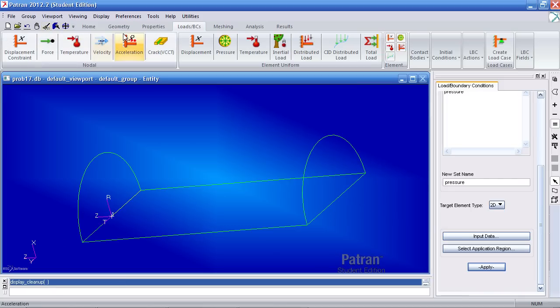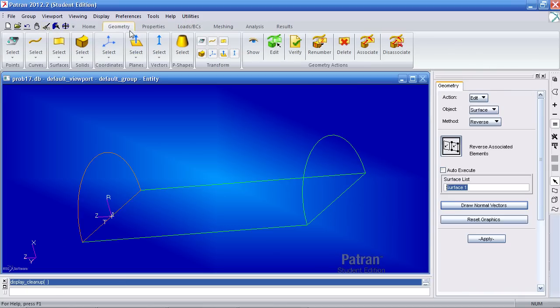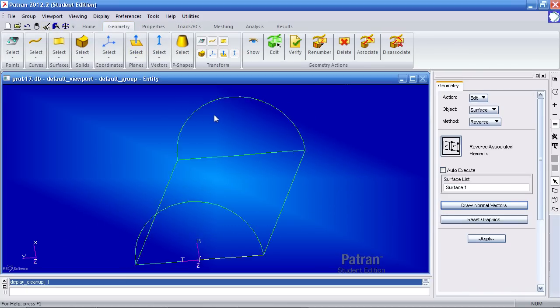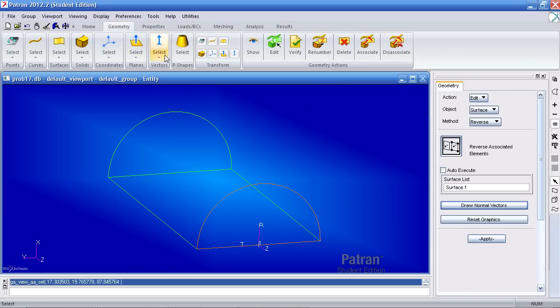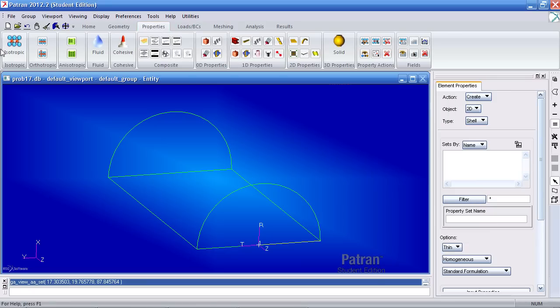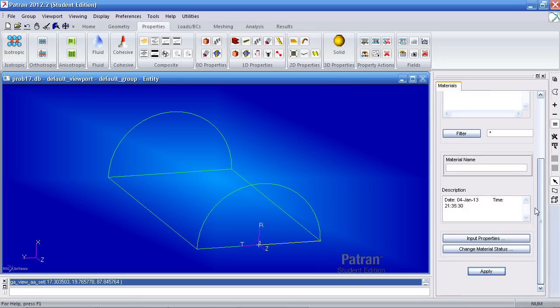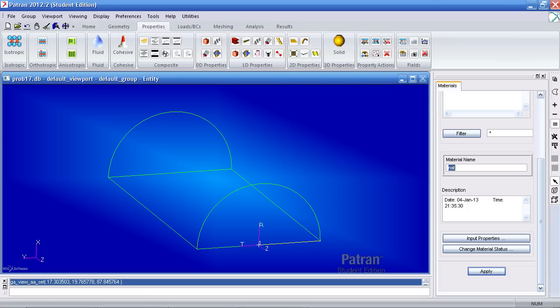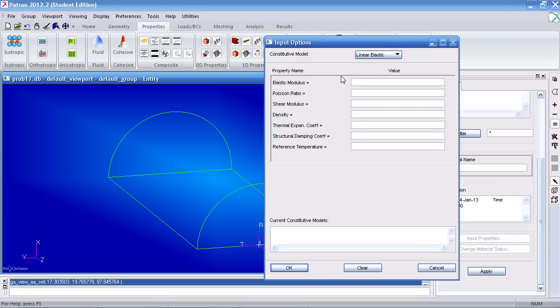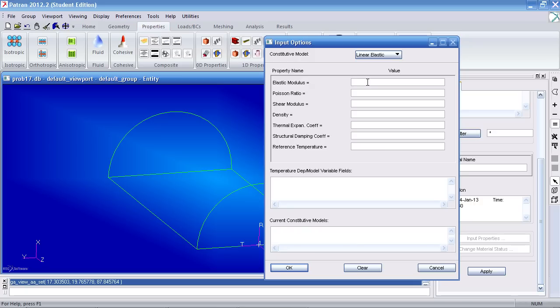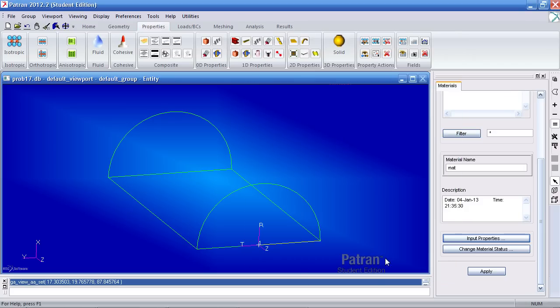Now, going back to geometry, we've defined the geometry. We can move on to properties. For my material, I'll create an isotropic one. I'll call it matte. Under input properties, my Young's modulus is 10E6, and my Poisson ratio is 0.33. I'll hit OK and hit apply.